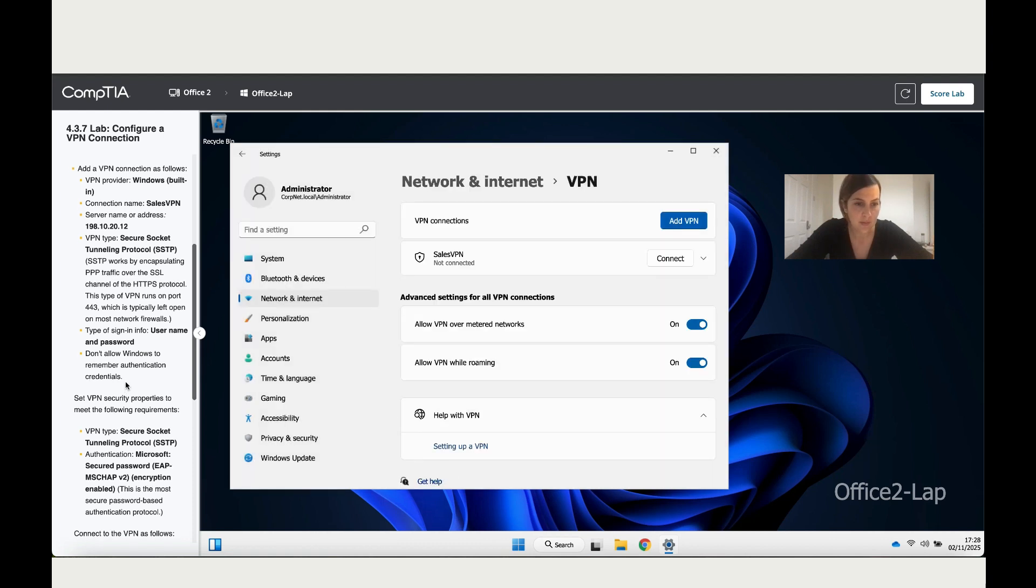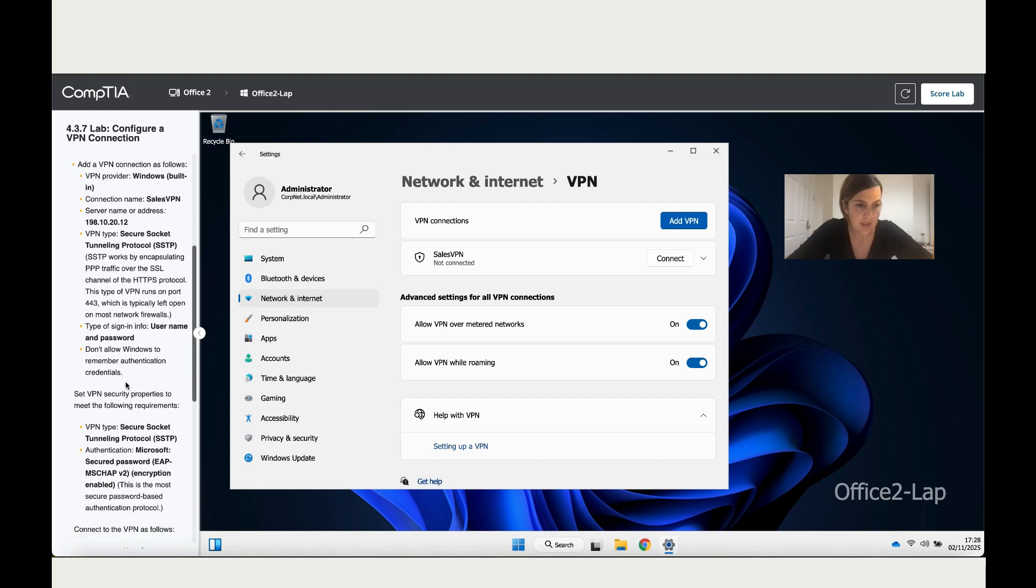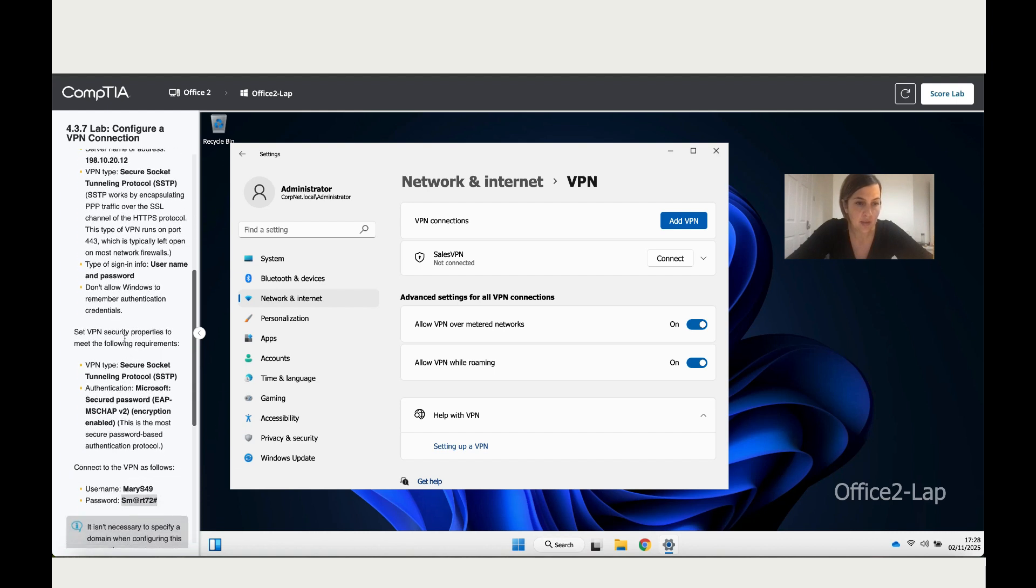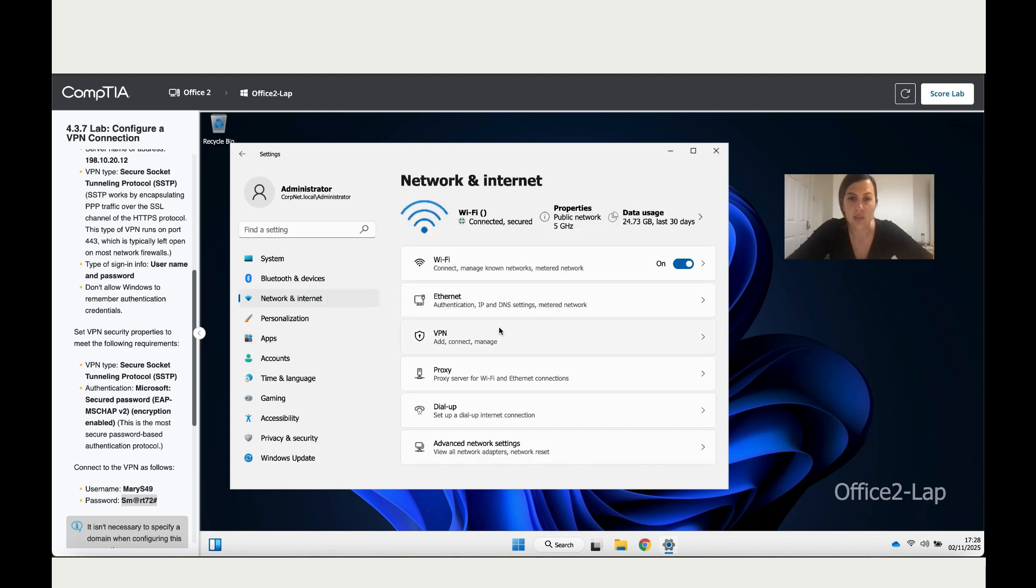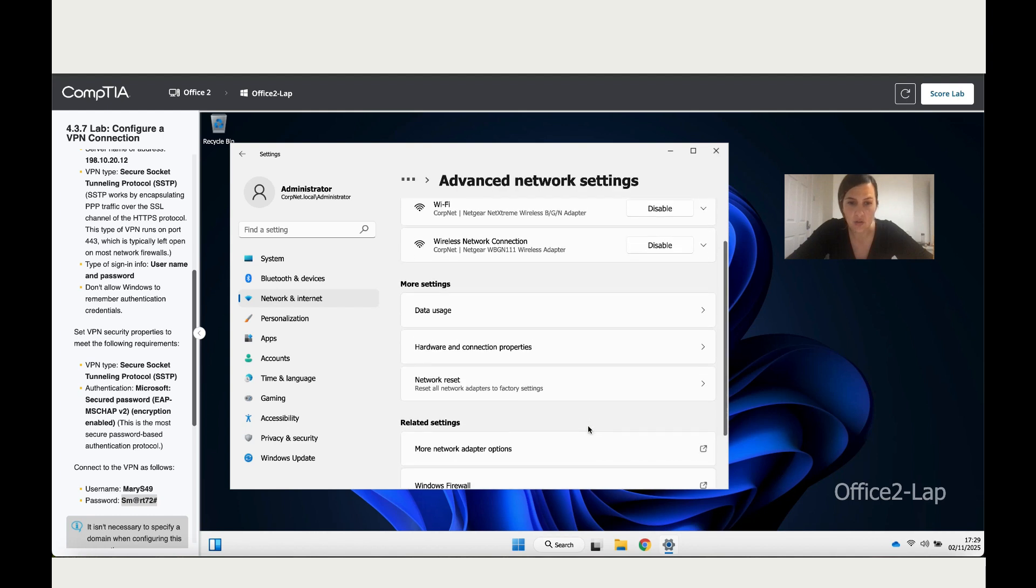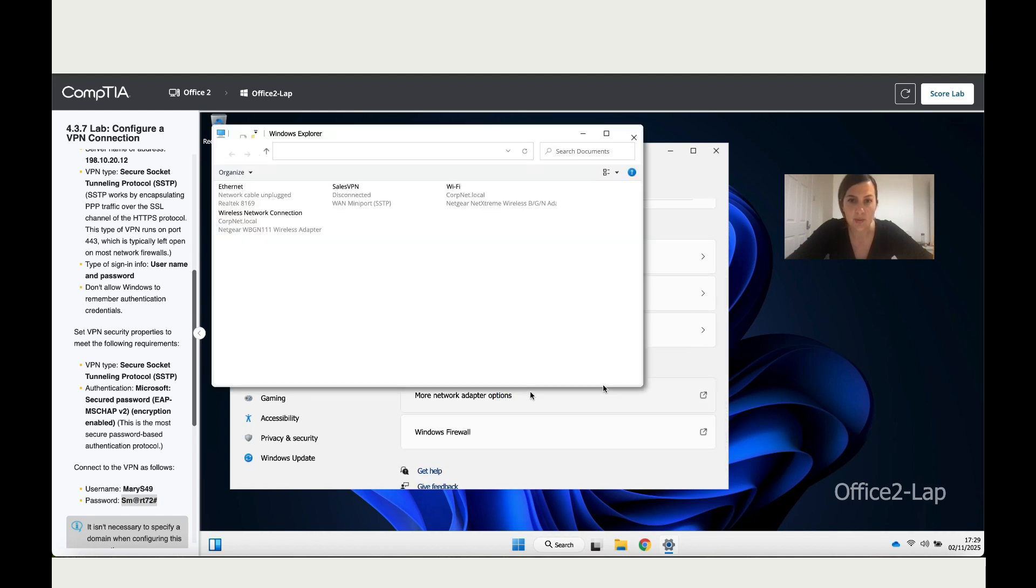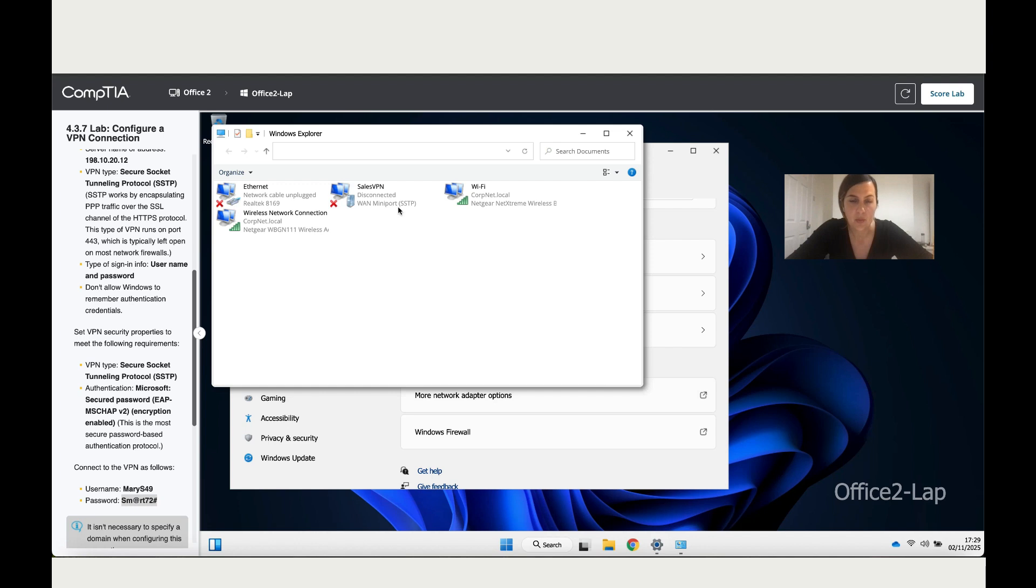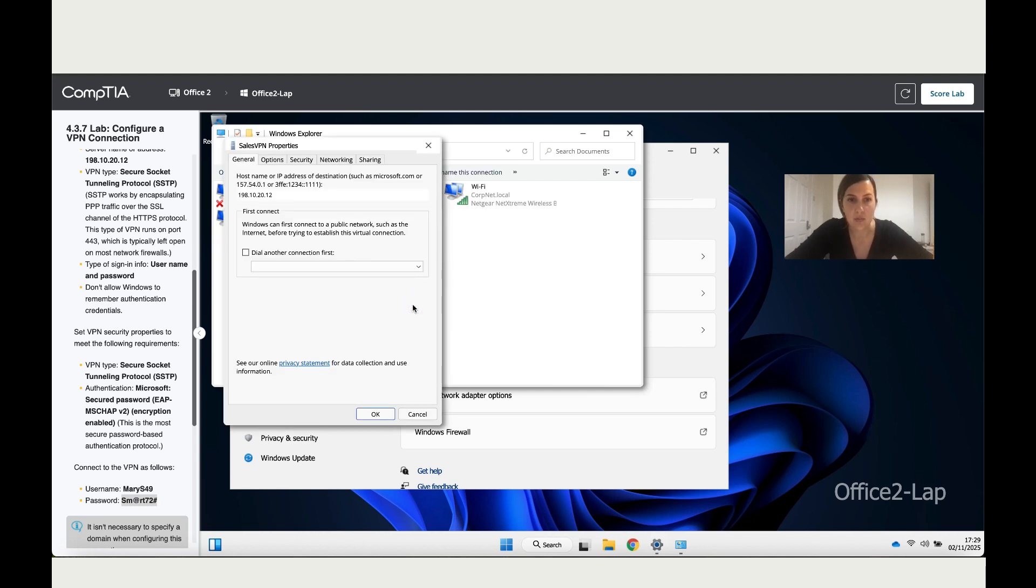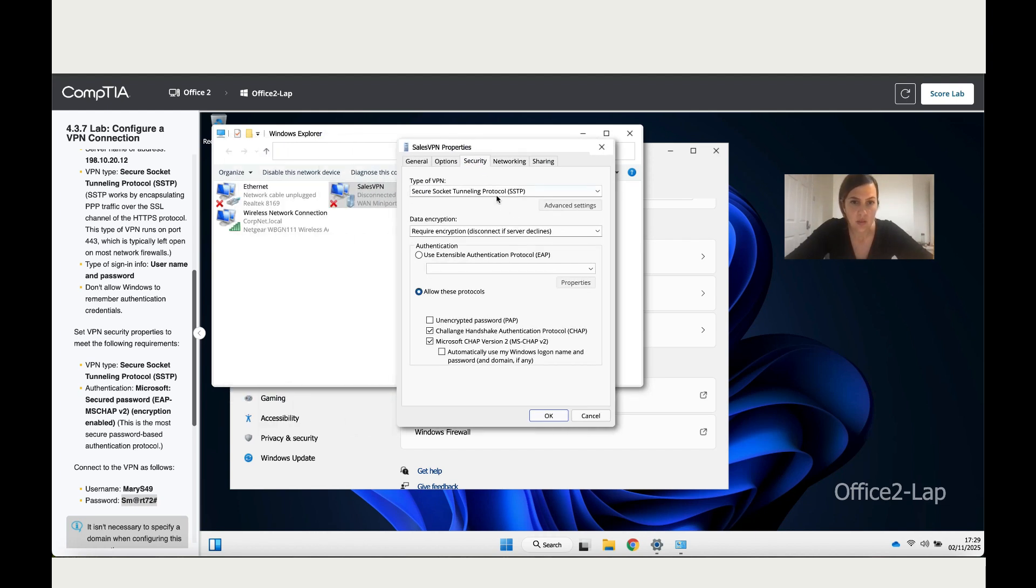We've completed this part. Now it says to set the VPN security properties to meet the following requirements. Let's go back to Network and Internet, go to Advanced Network Settings, then scroll down and click on More Network Adapter Options. Once you're here, right-click on the one that says VPN and click on Properties.